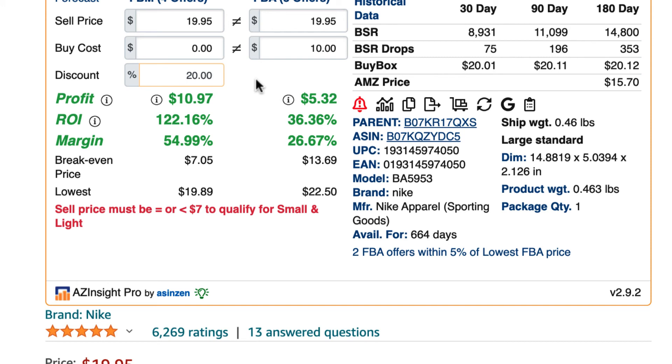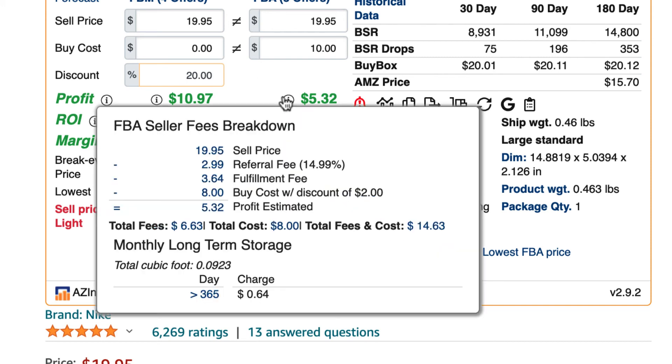Again, you can hover the mouse over the information icon to see the new seller fee breakdown. Here you'll see the new buy cost with the discounted amount adjusted.